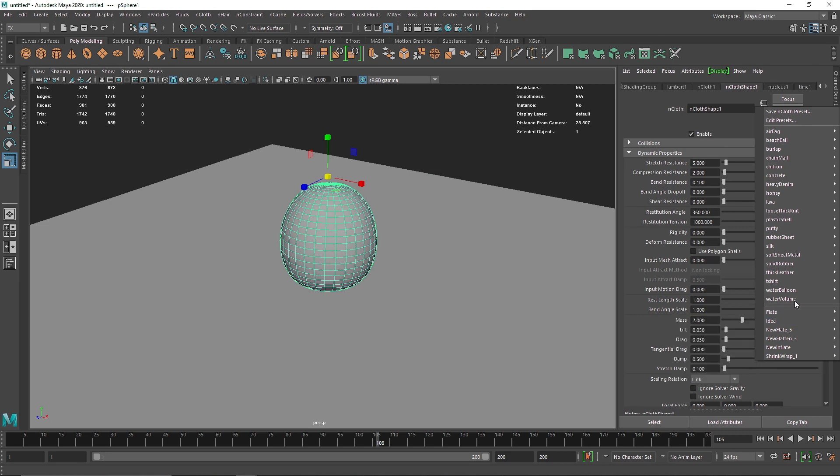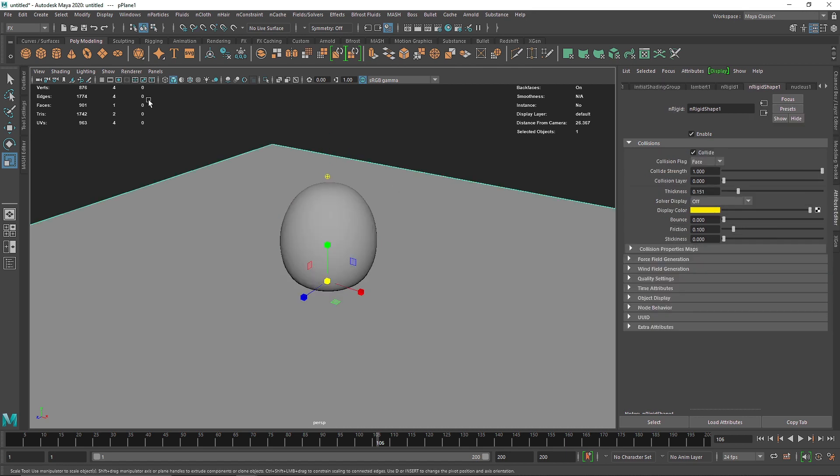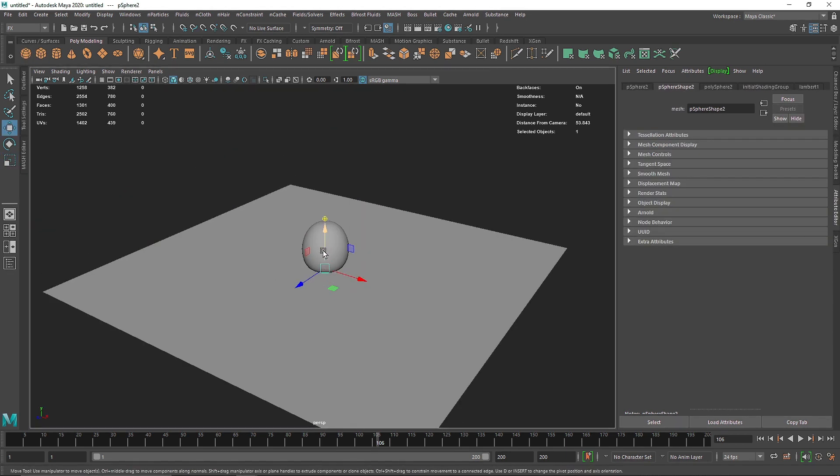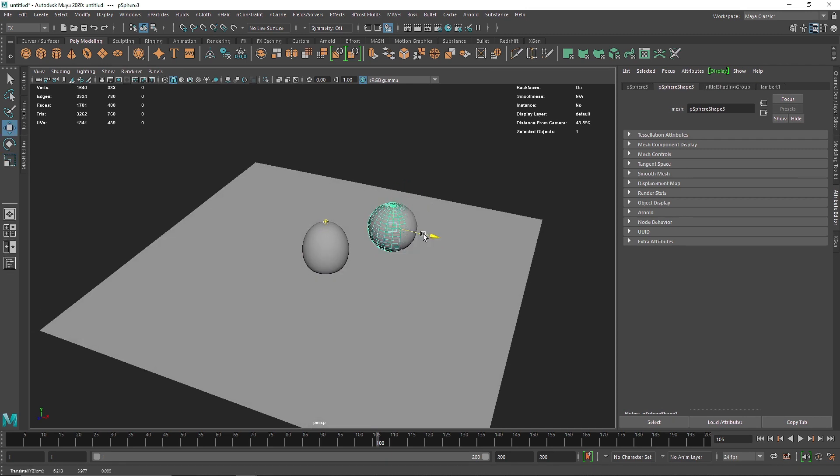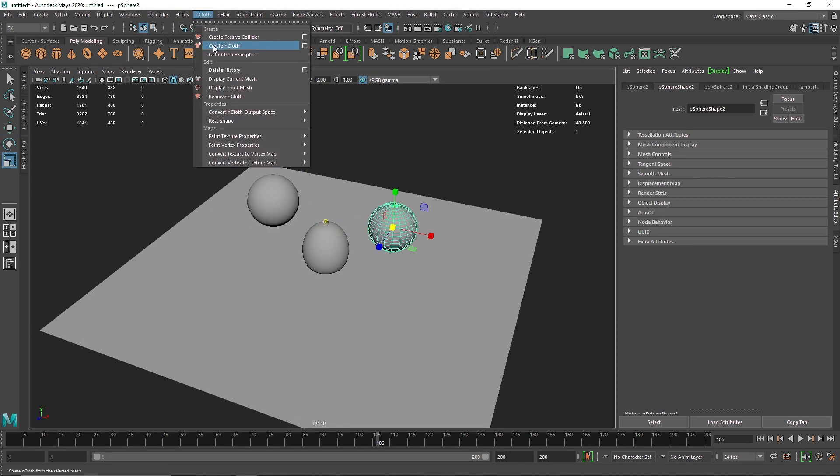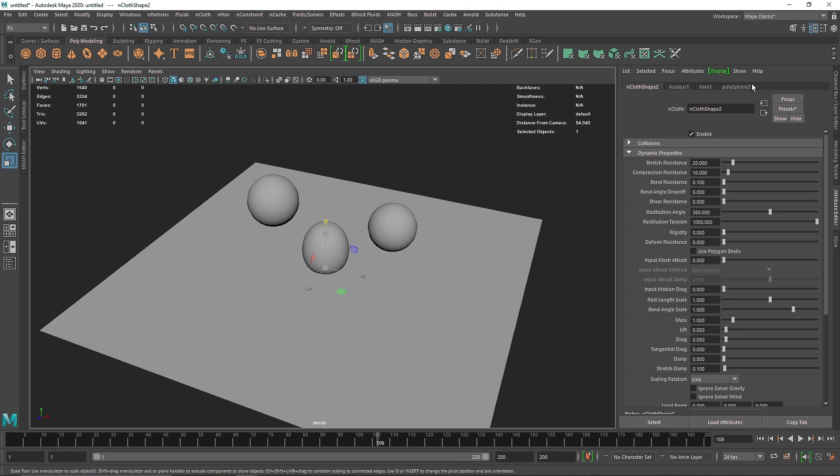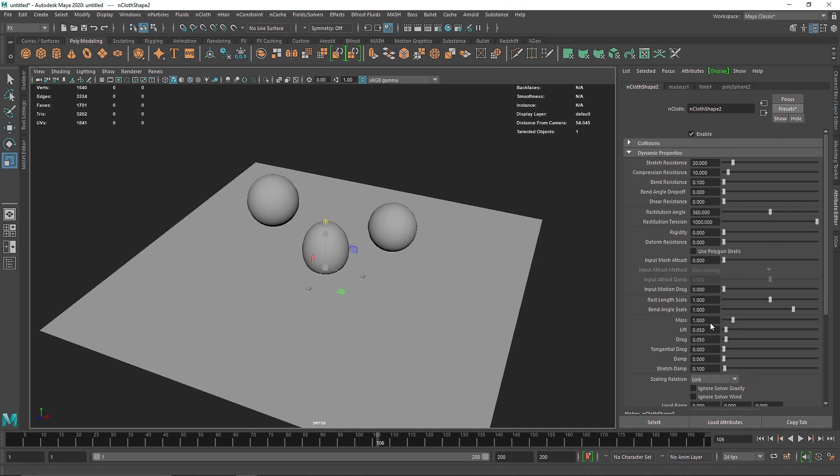So I'm going to do one thing, I'm going to take some more duplicate spheres and like this.